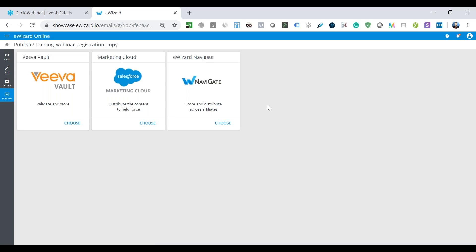I think at this point, that's it. What we wanted to share with you in terms of eWizard and email template module. Thank you very much for your attention. Thank you very much for your time. In case if you have any questions, we'll be happy to answer them. Send us an email. We'll be happy to arrange a demo with you and go into details of this platform. Thank you for your attention and have a great day.